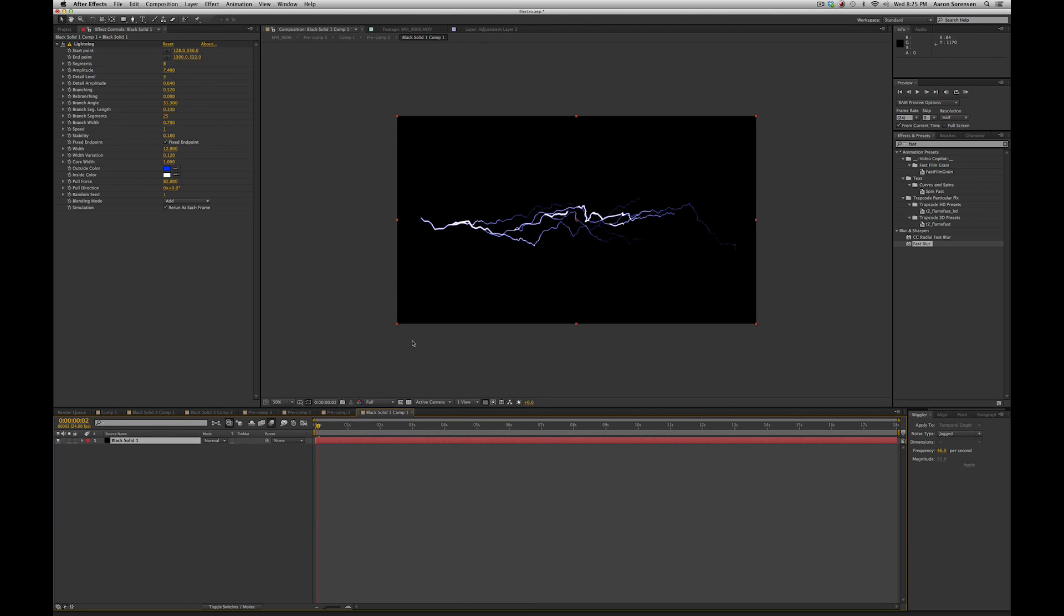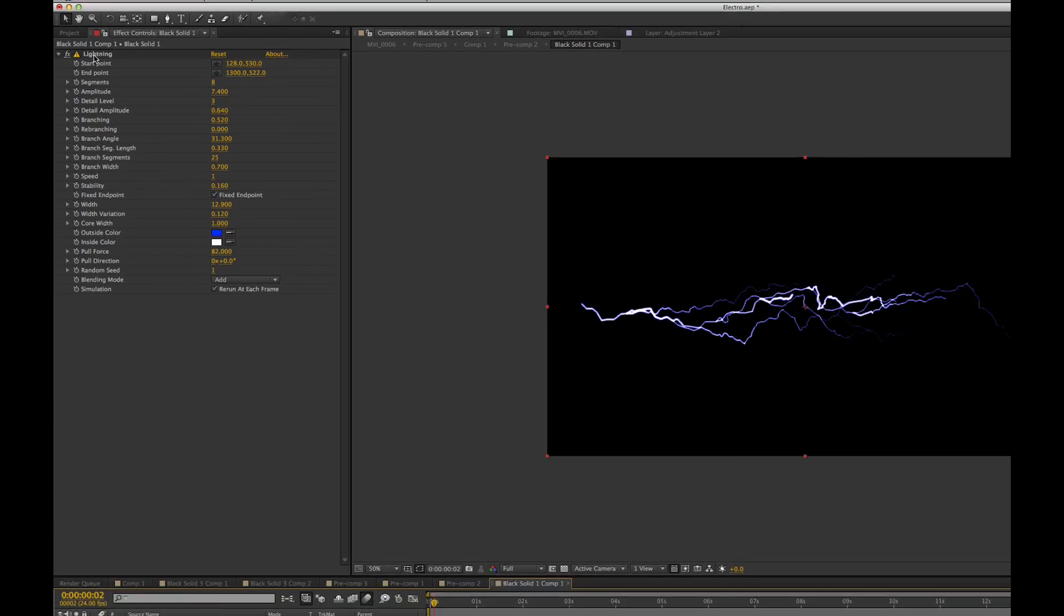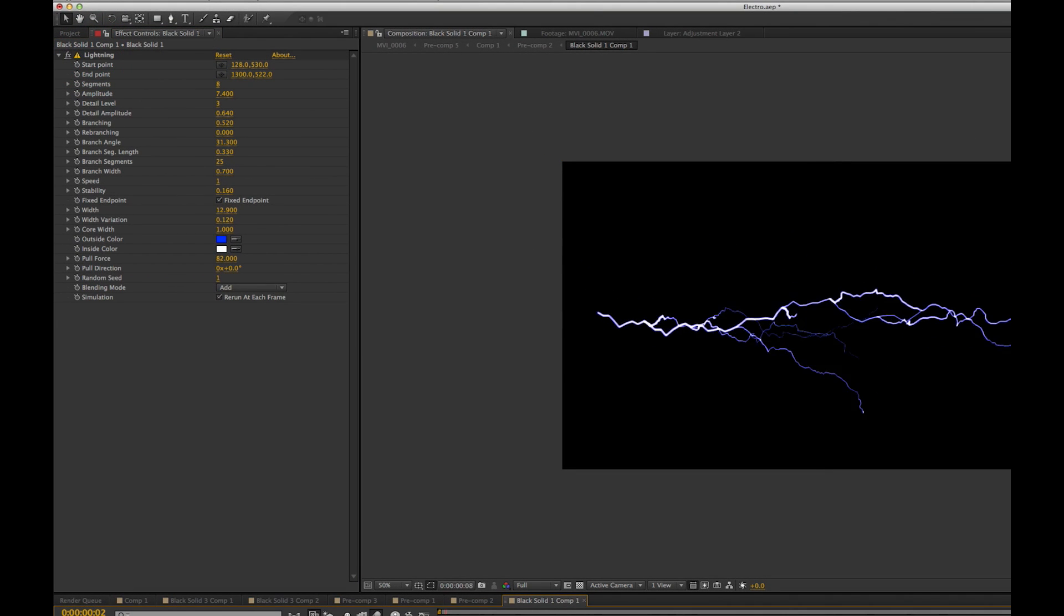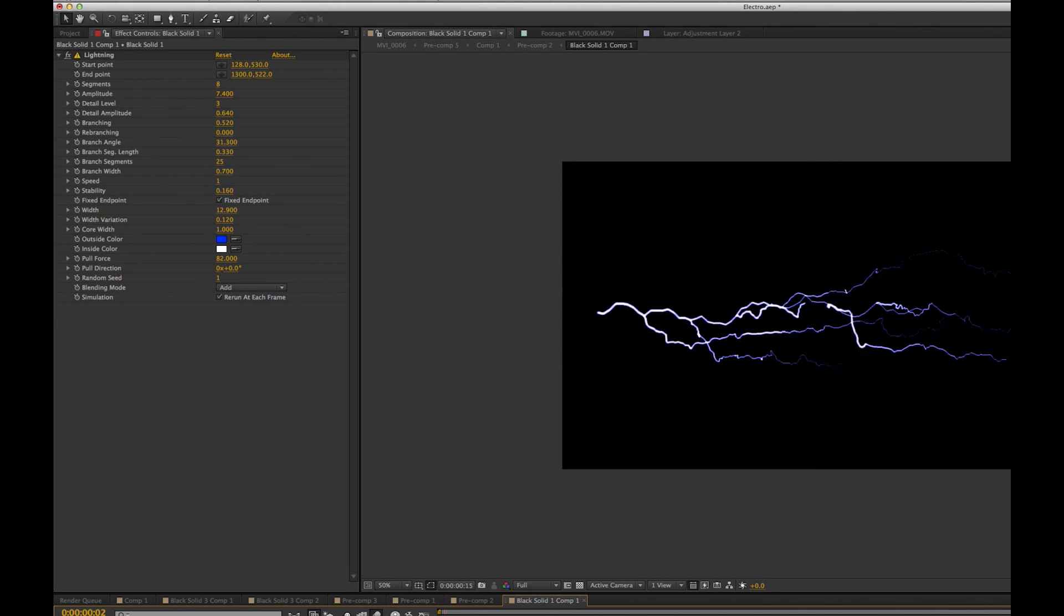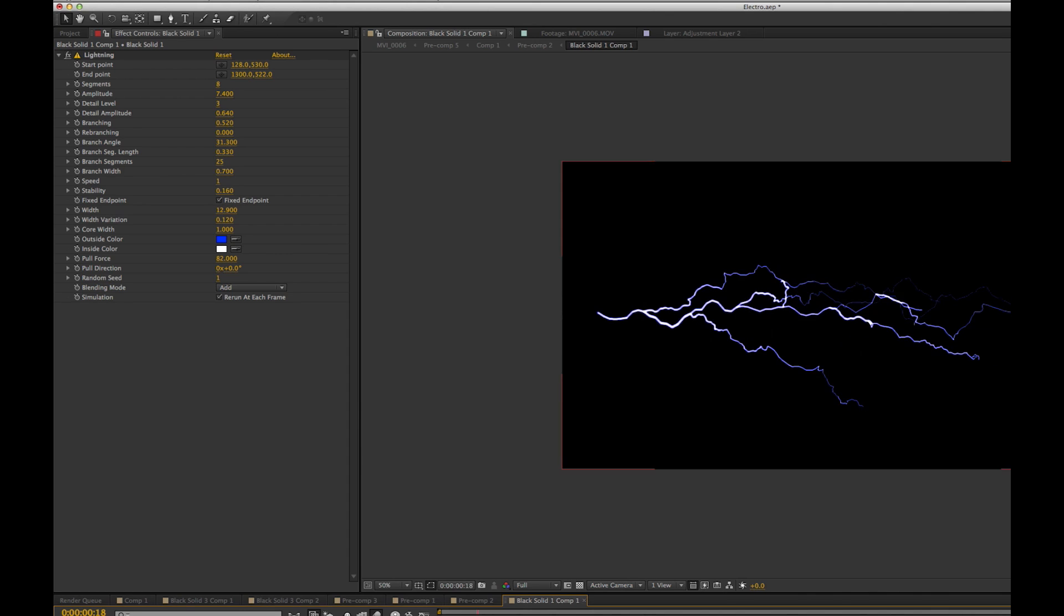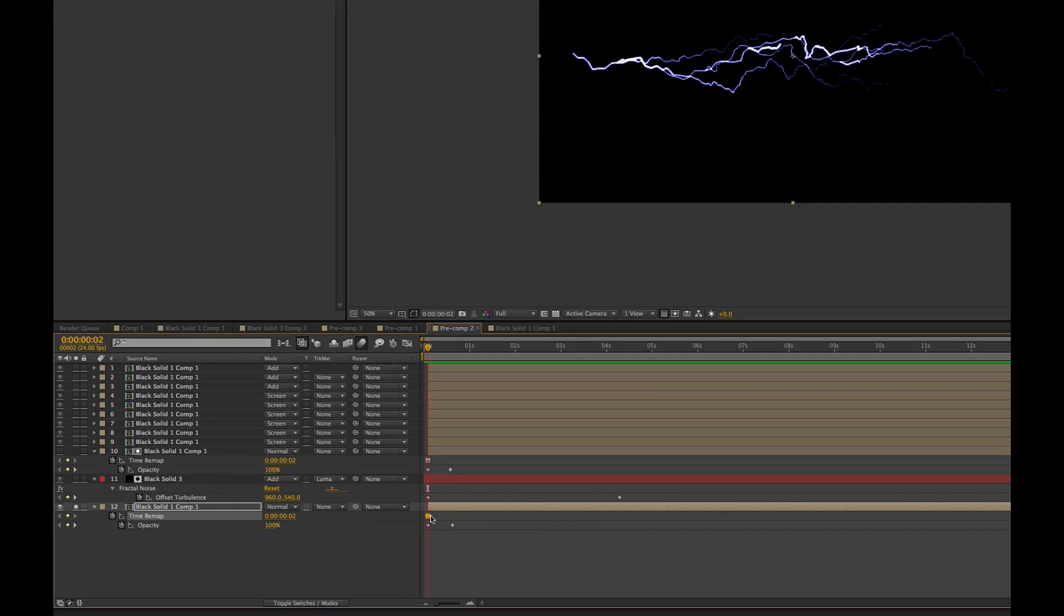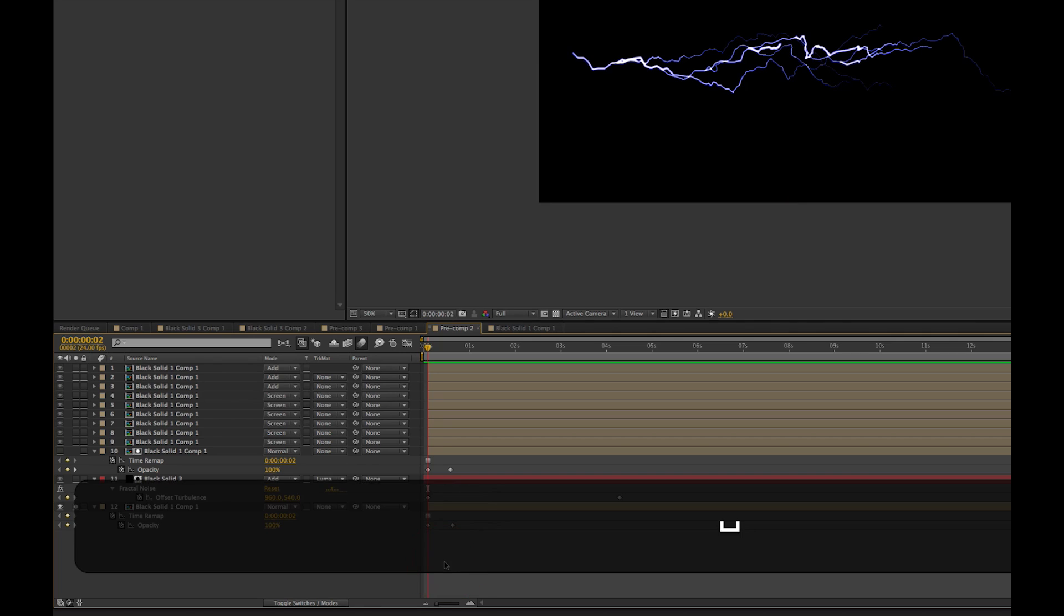So first off, I started with the lightning effect. I created a solid, did the lightning effect, and changed a couple things in here. But if you play it, it moves around like so. Then what I did is I dragged that lightning effect into a new composition, and I did a freeze time at where I thought it looked best. And then I had it basically go from 100% opacity down to zero like so.